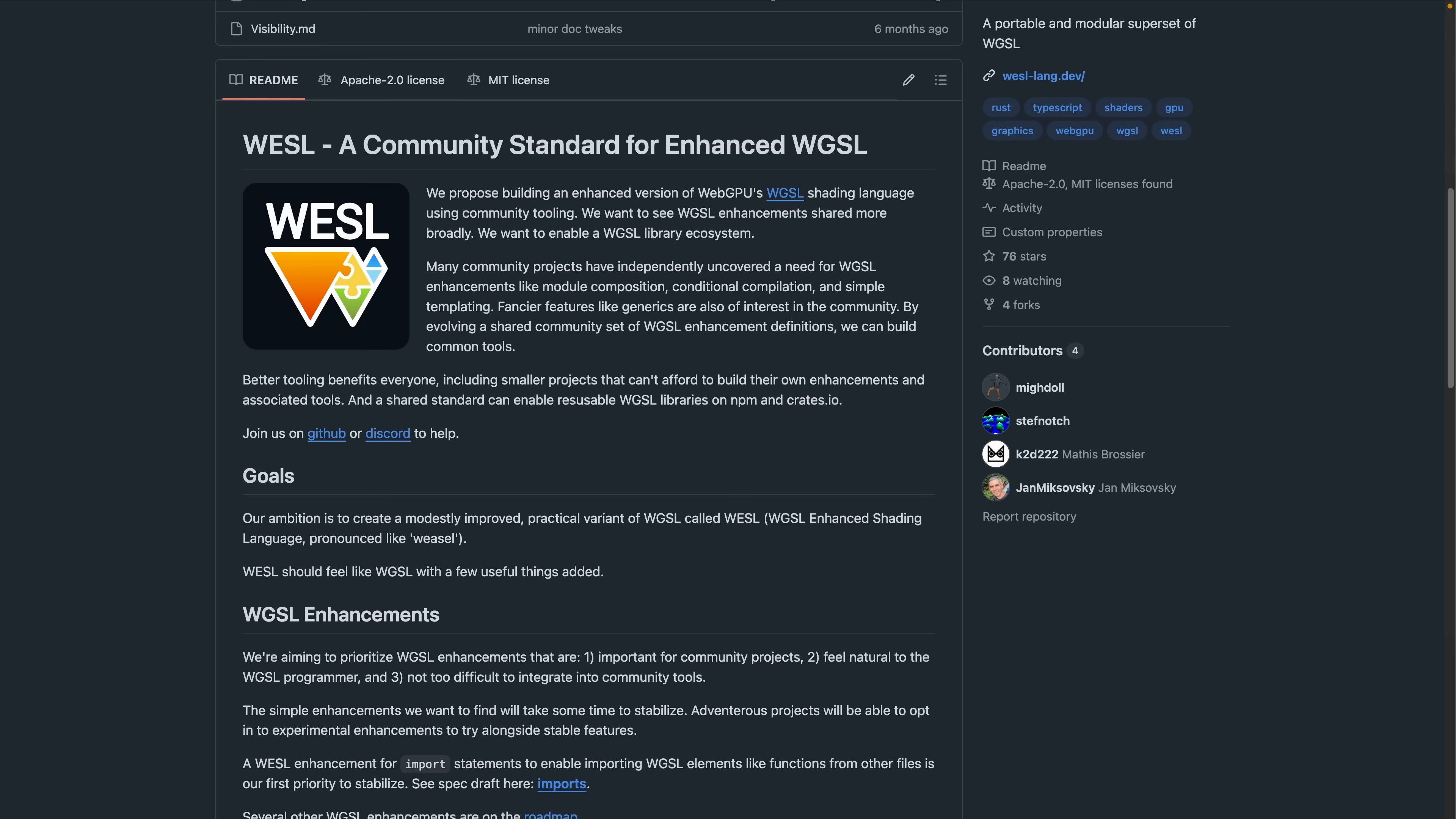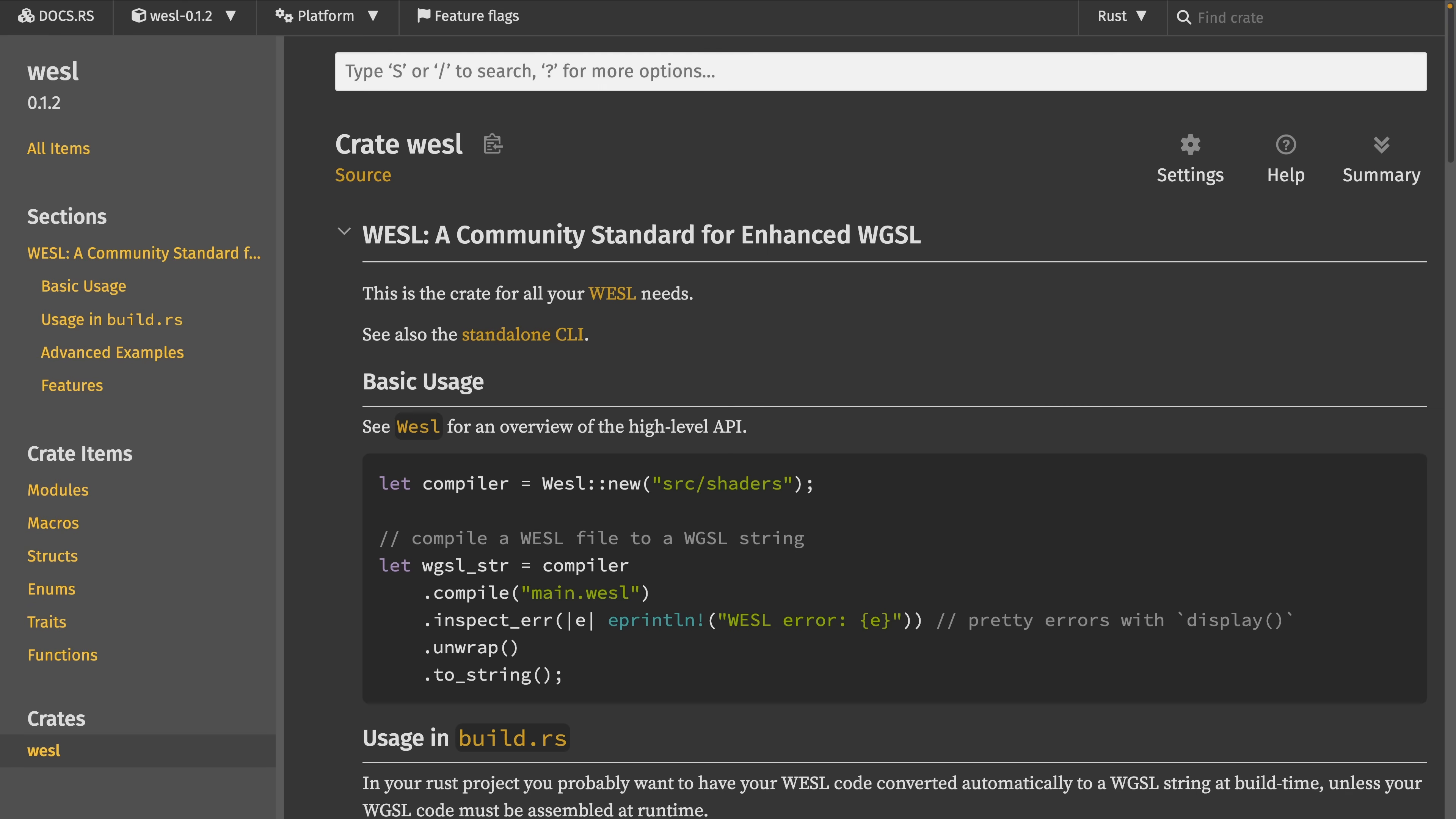That brings us to Weasel. Weasel, or WESL, is a community-driven portable superset of WGSL, and the pre-MVP 0.1.x version has been released.